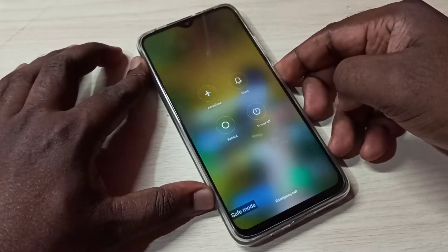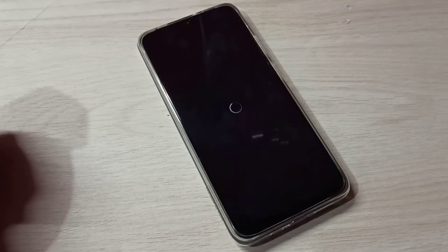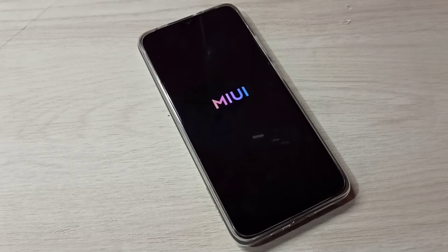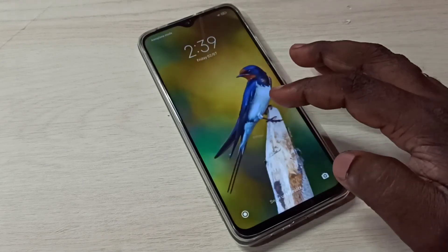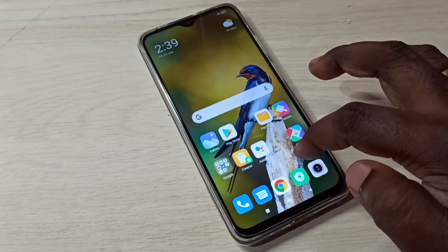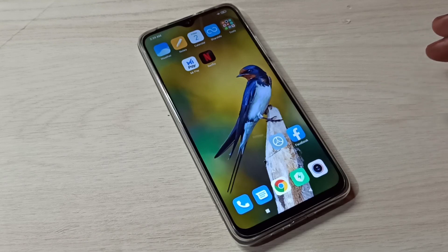Then tap on reboot, tap on reboot again, and it will automatically exit from safe mode. Now you can see there is no safe mode label, which means we are in normal mode. This is how we can enter and exit from safe mode.